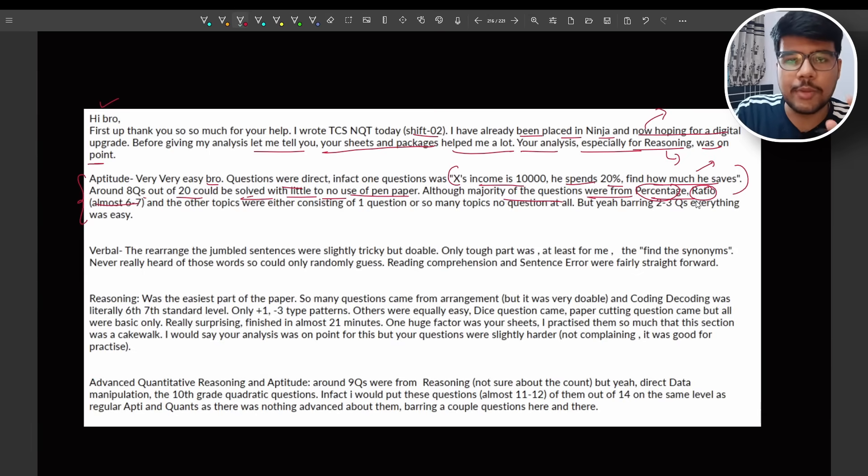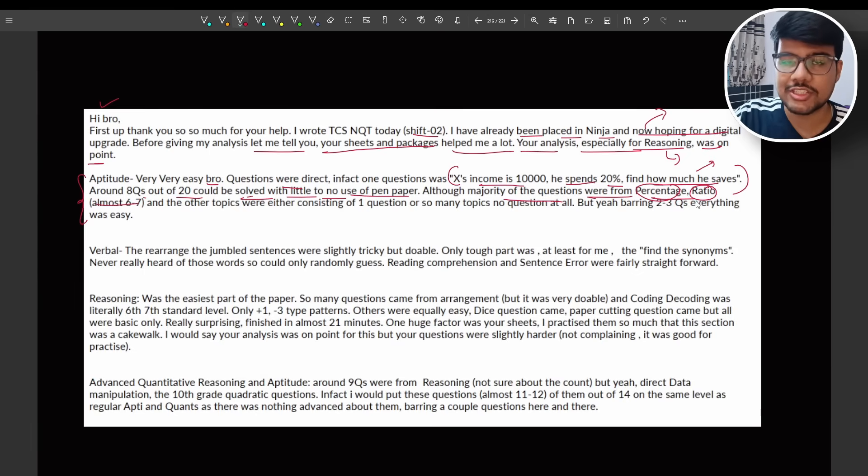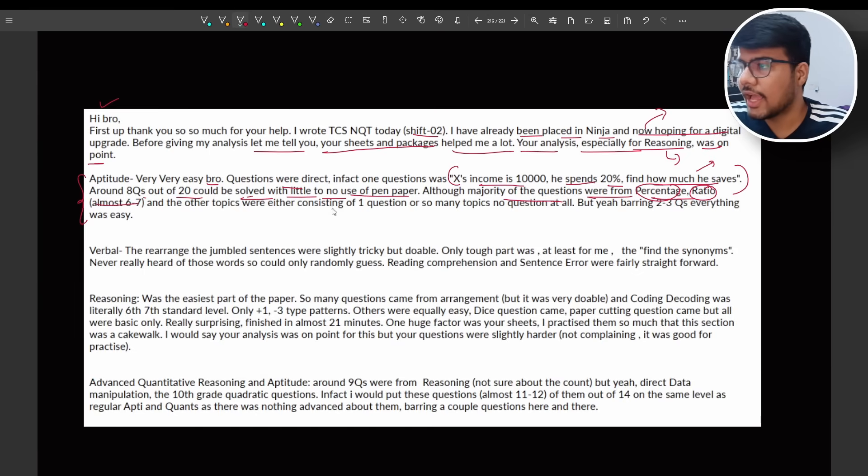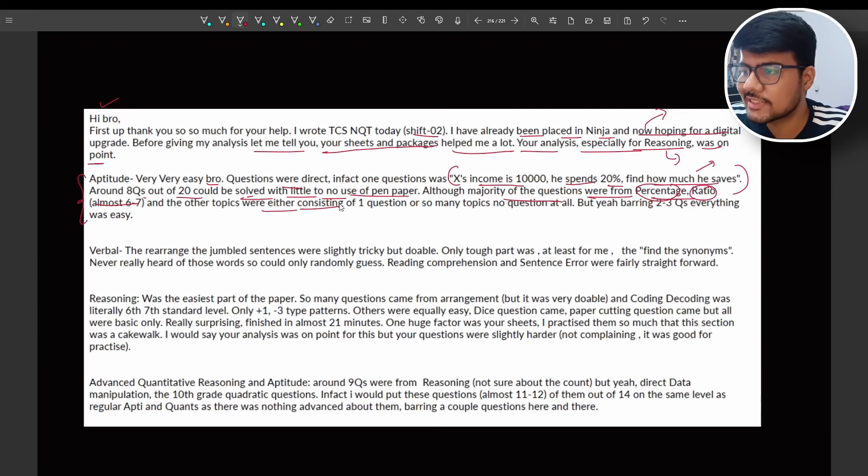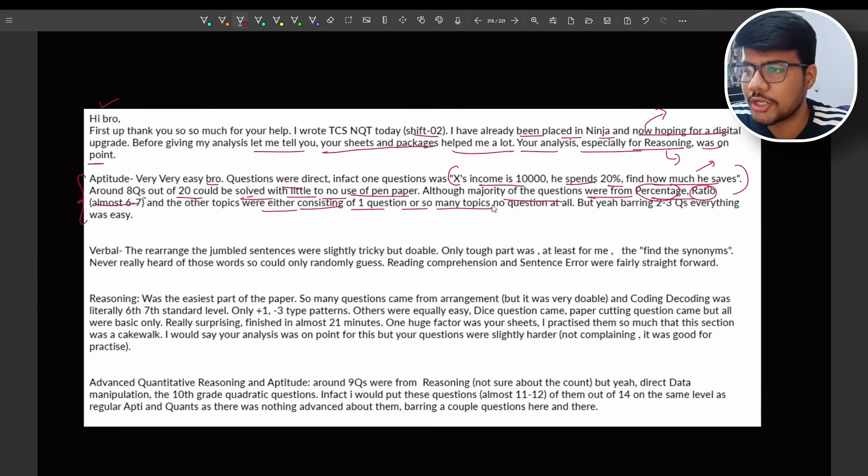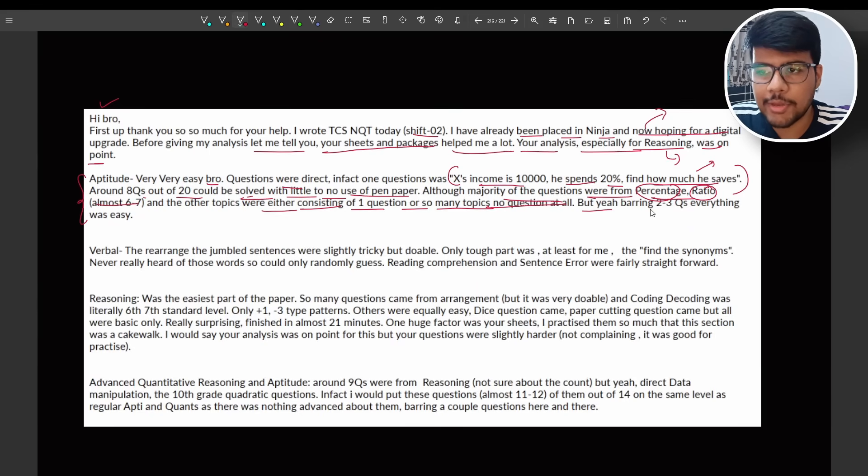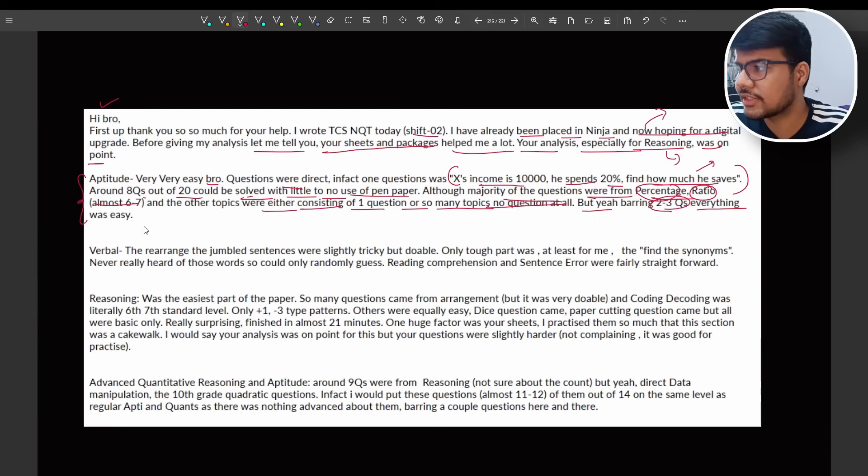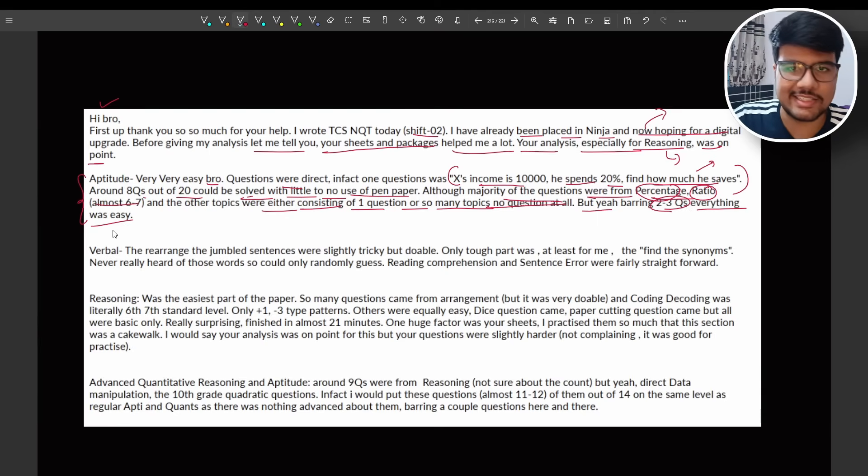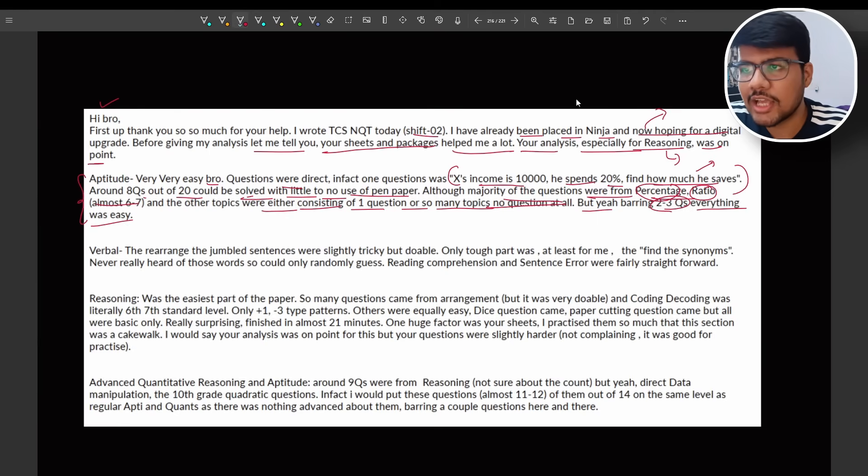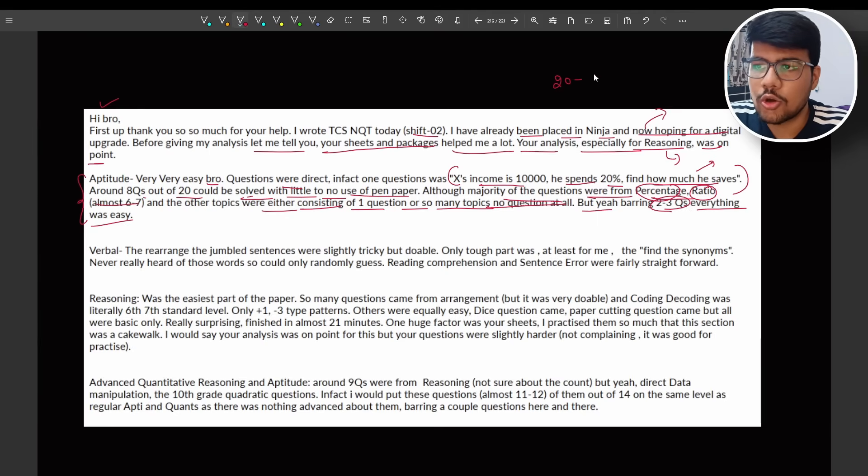Although majority of questions were from percentage, ratio and proportion was the topic which I covered in my videos only. I uploaded three: area mensuration, percentage, and ratio. Multiple mock tests are also being there which covered all of these topics together. And other topics were either consisting of one question or so many topics, no questions at all. Bearing two, three questions, everything was easy, which means out of 20 questions.